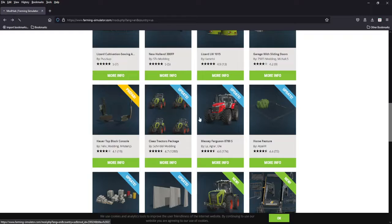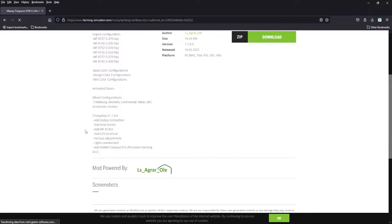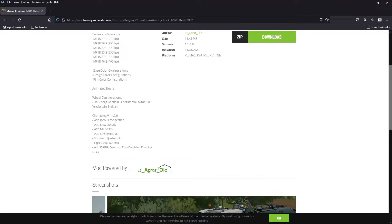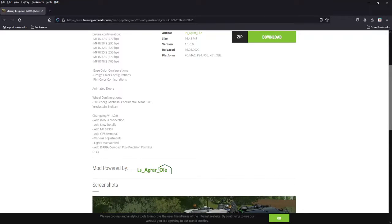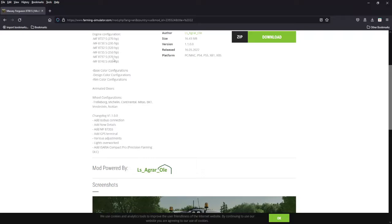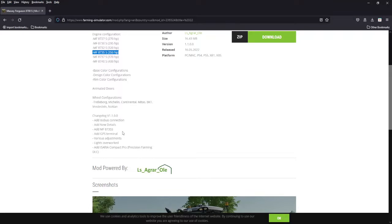Brand update to the Massey Ferguson 8700s. Added ISObus connection, again I have no idea what that is but hey, great. Added new details, don't say what details. Added another configuration, the 8735s which is 350 horsepower. Here they added that in the middle there. Added GPS, various adjustments, again no idea what those are. Lights overworked and added precision farming compact pro from Asaria, so you can do precision farming with this.